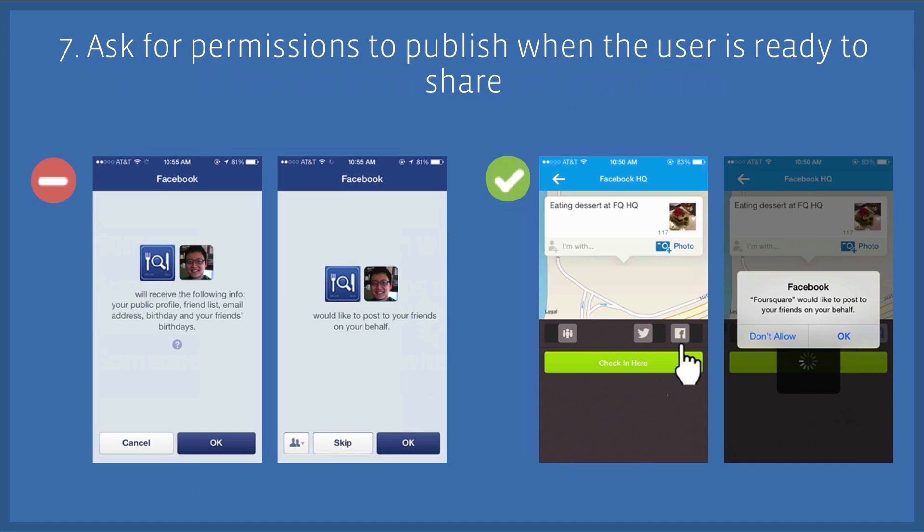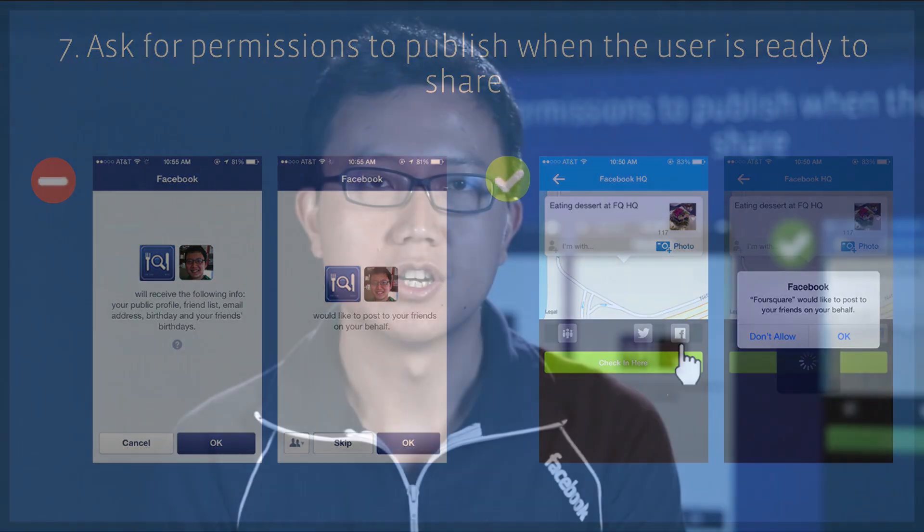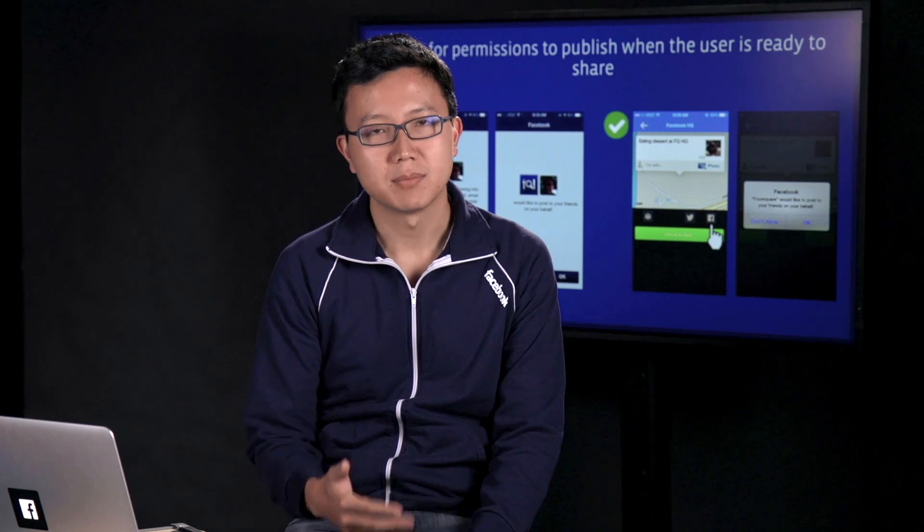Instead, ask for publish permissions when people are ready to share a check-in, a status update, or anything else from your app. This will make it much more likely that people will actually accept and grant you these publish permissions.